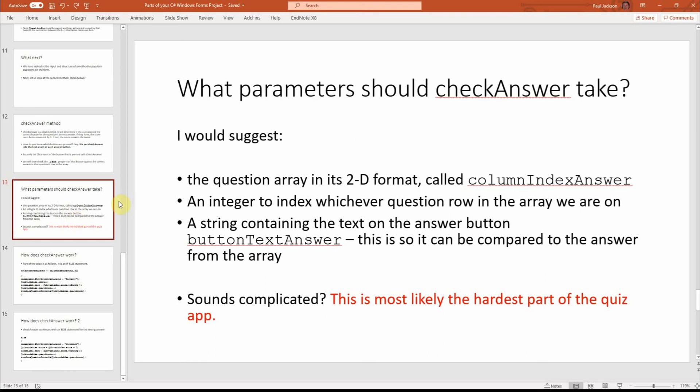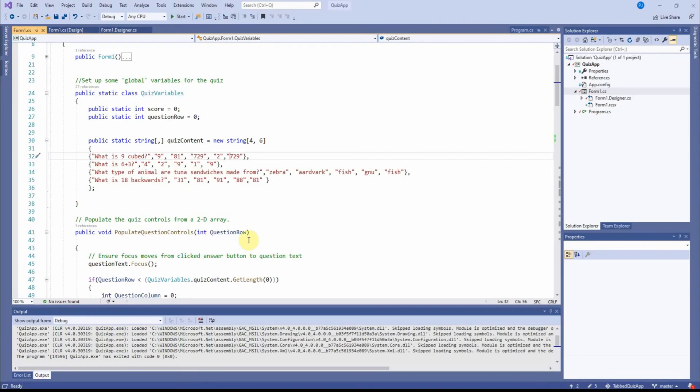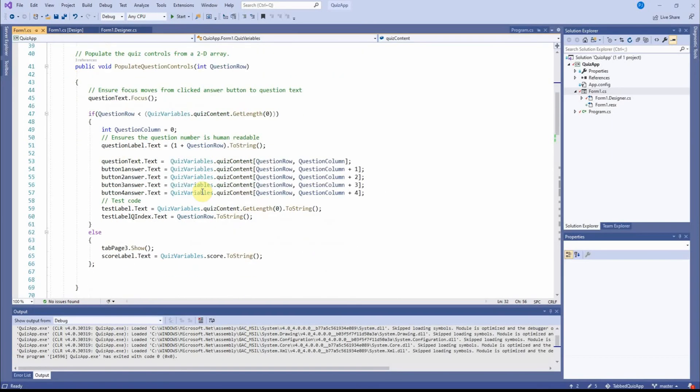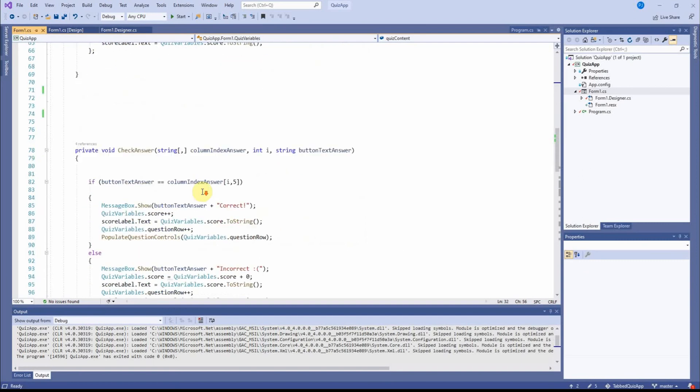Let's just check these slides here to see if it helps clarify what I've just been saying verbally. OK, so what parameters should it take?